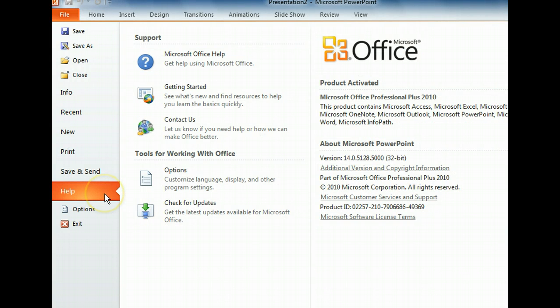The Help tab contains links to Microsoft Office Help, the Getting Started page, and the Microsoft Support website. You can also check for the latest software updates and view information about the currently installed version of PowerPoint.